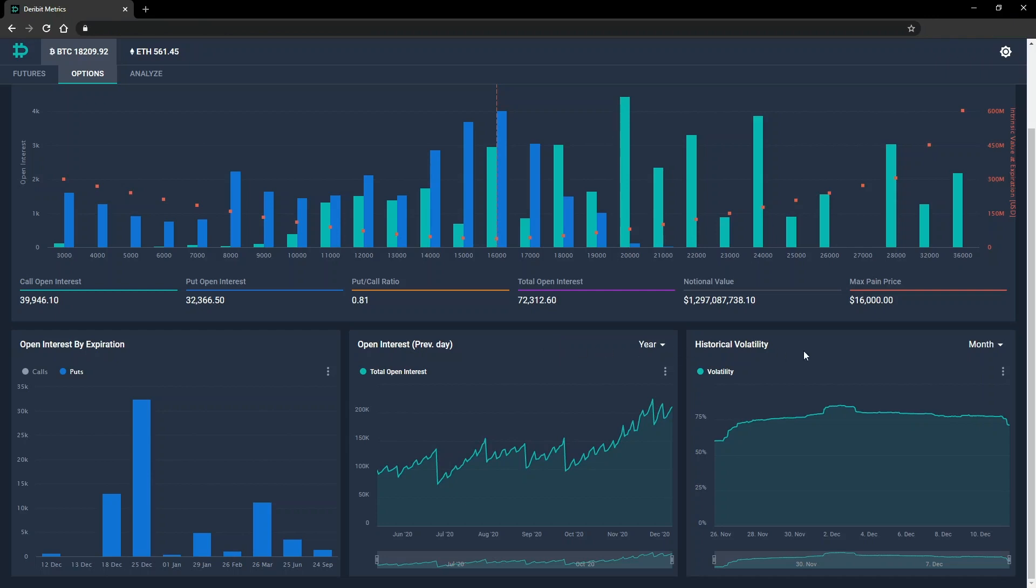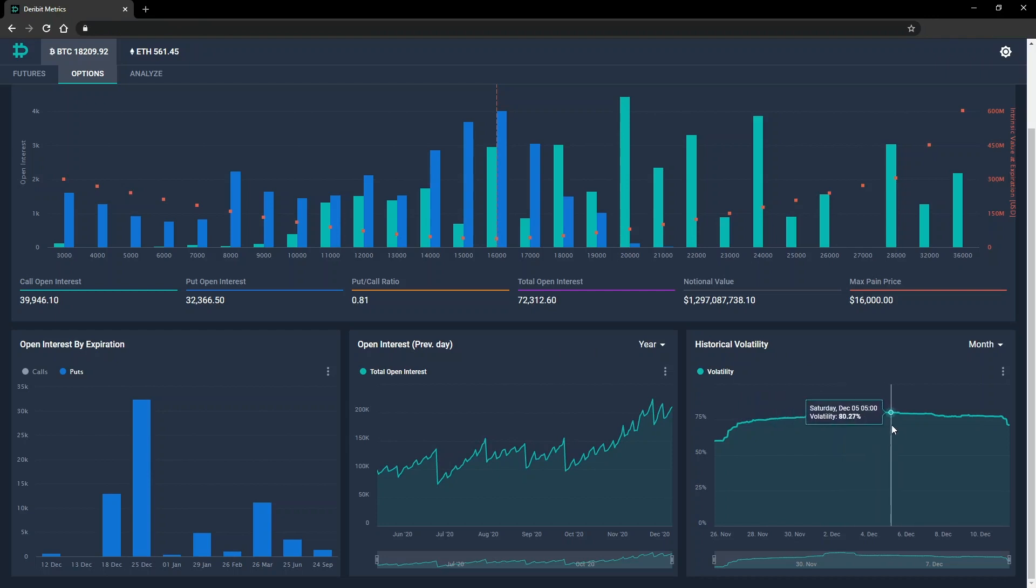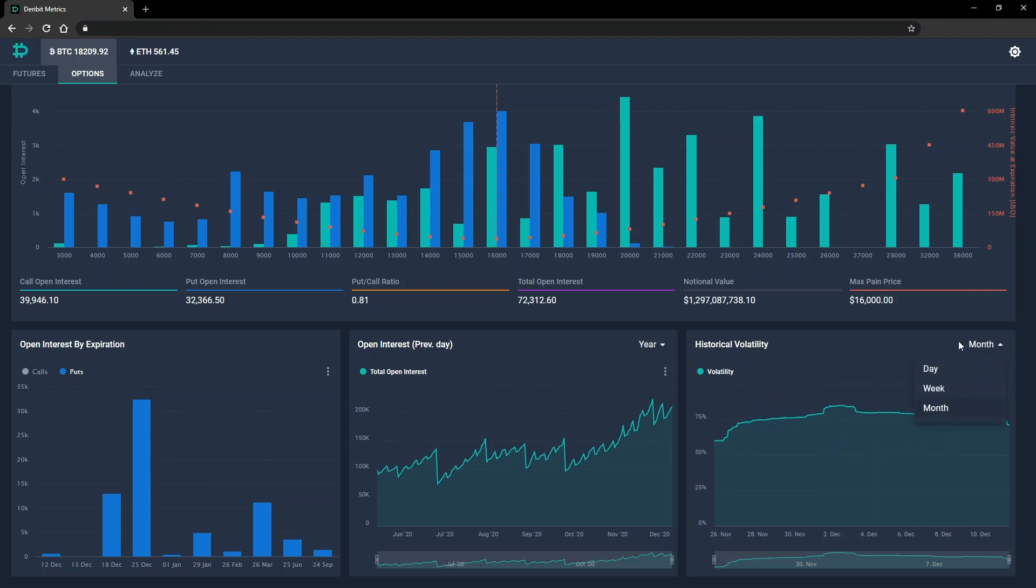In the bottom right, we have historical volatility shown over time. Again, it's possible to change the time period shown and also download the chart.